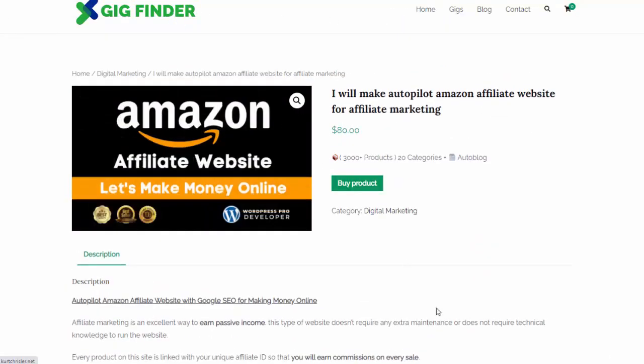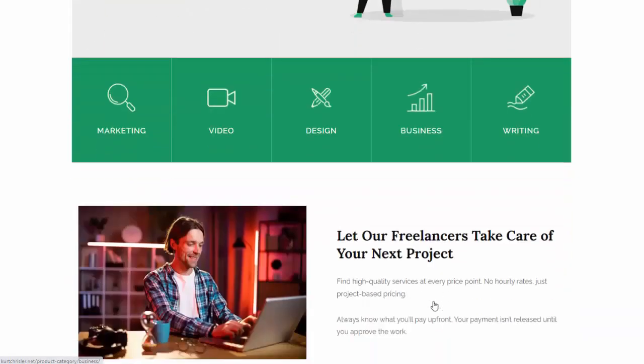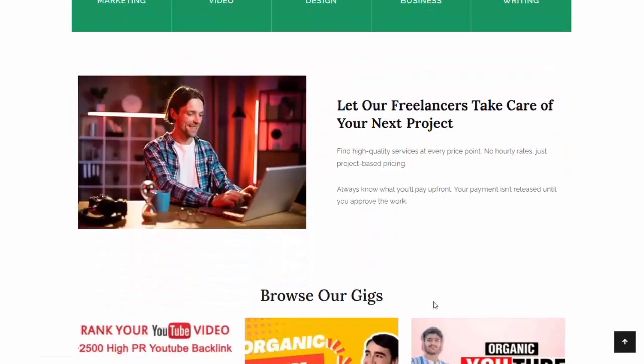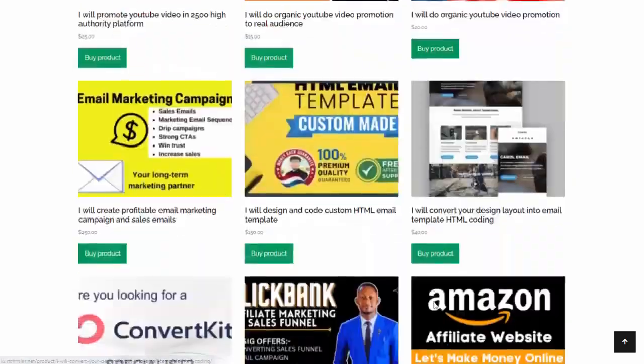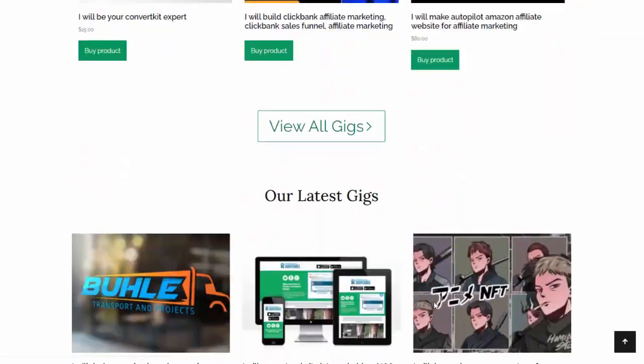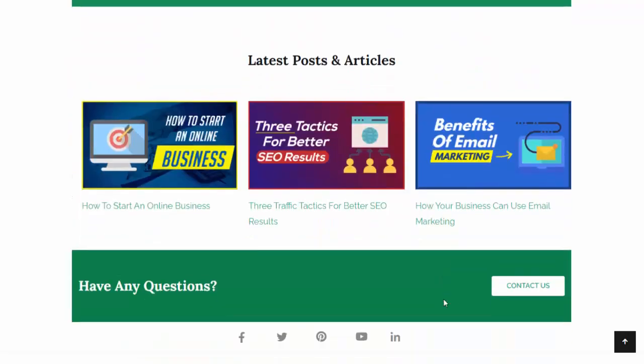In just a matter of seconds, it built my entire site, and the site is 100% done for me and ready to start earning affiliate commissions.